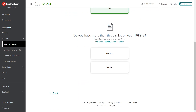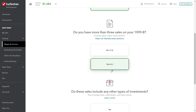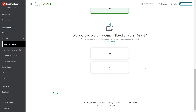In our case, we're going to say no. It's also asking whether we have more than three sales on the 1099-B — we do. And do any of these sales include other types of investments, like land or collectibles? No — we're just selling publicly traded securities. The reason they ask is because there are different rules for things like collectibles. In our case, we just have publicly traded stocks.